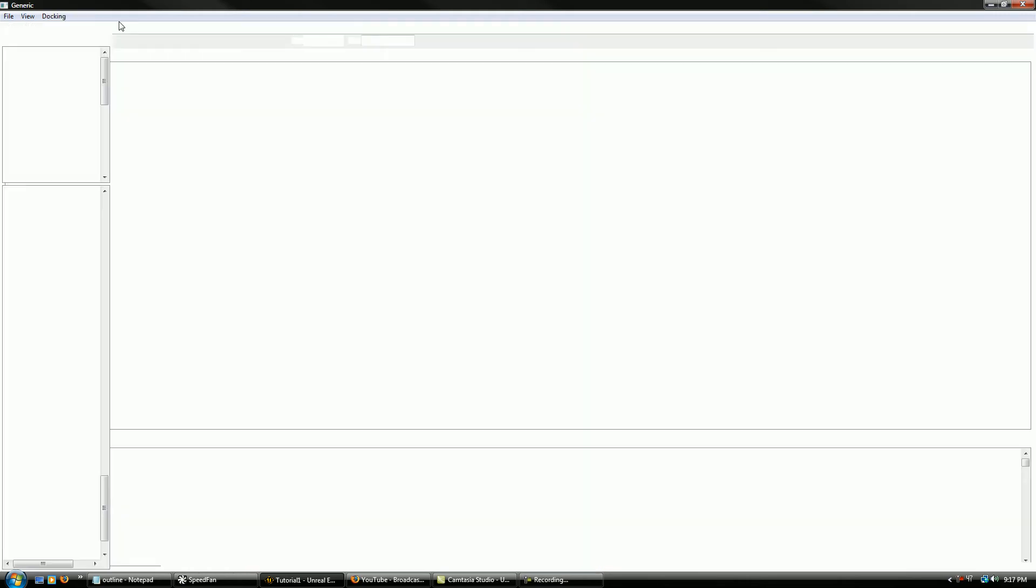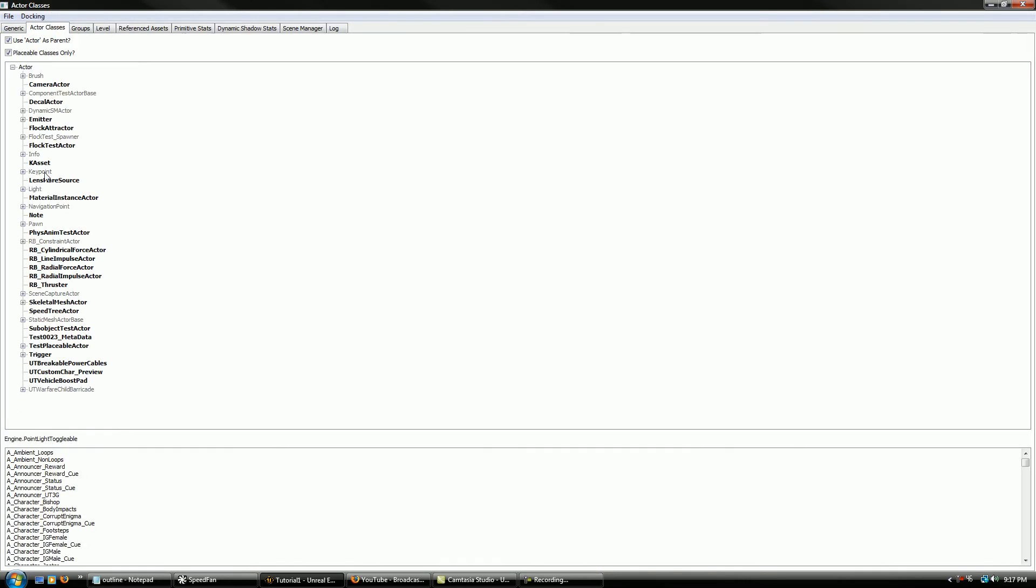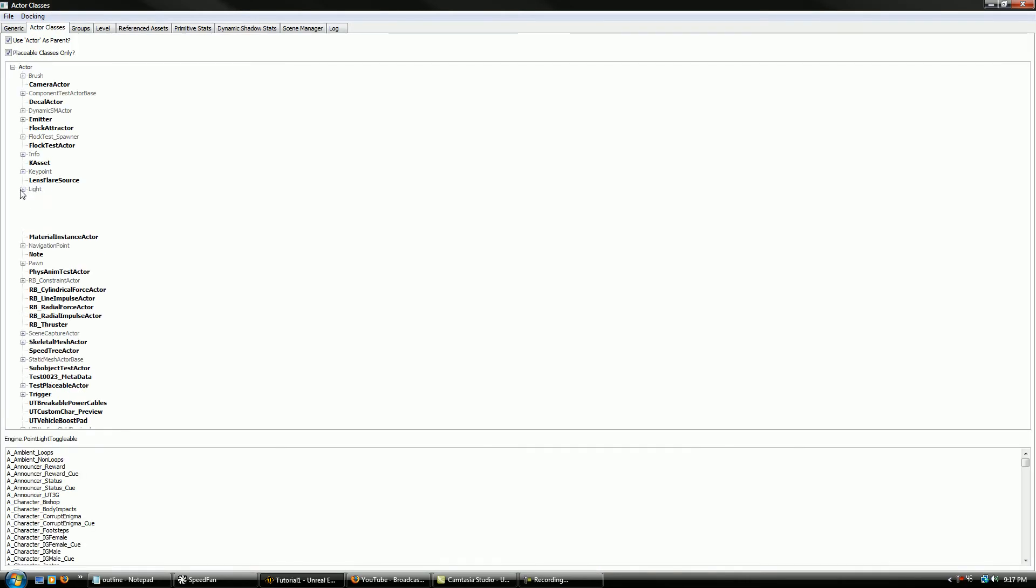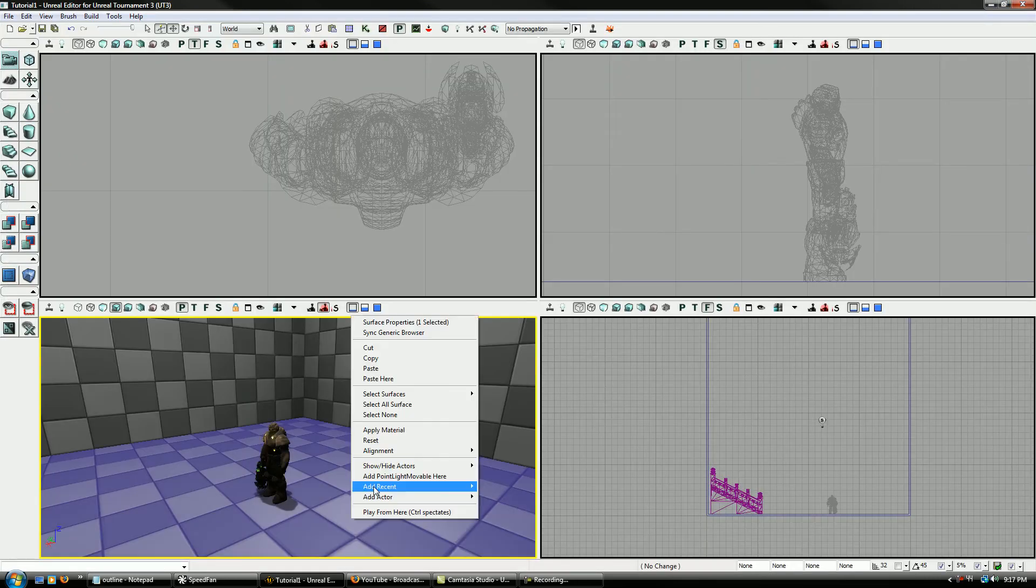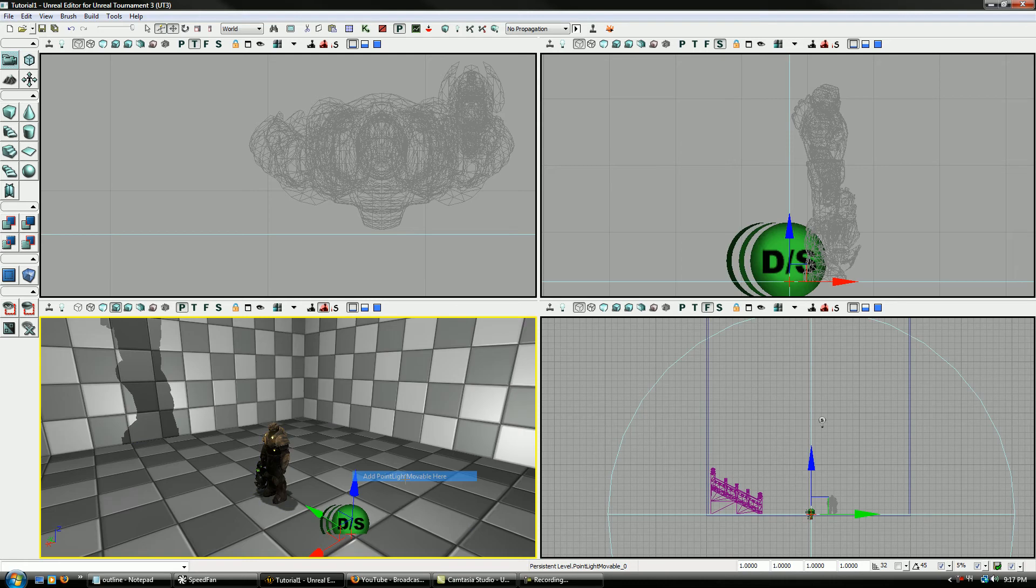Now we're going to go find Light, Point Light, Point Light Moveable. And you add it in the same way here.